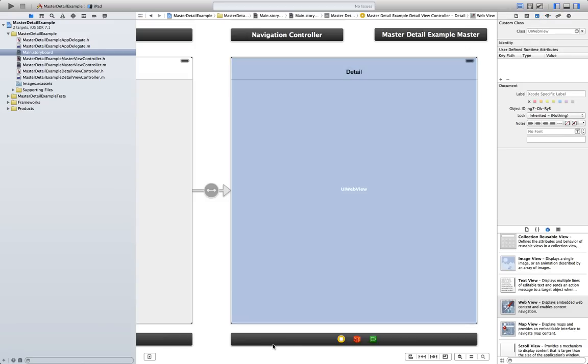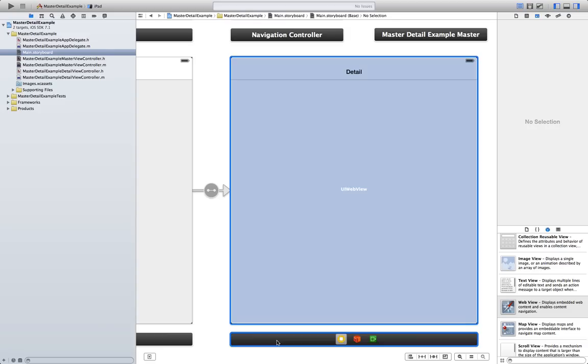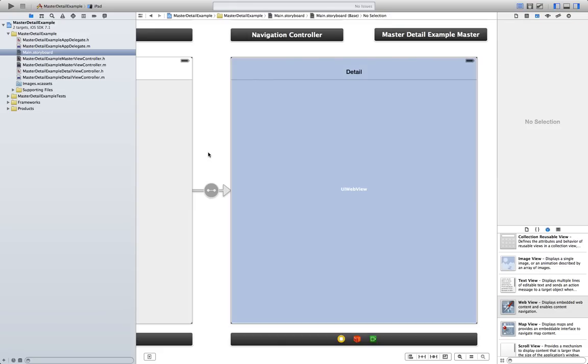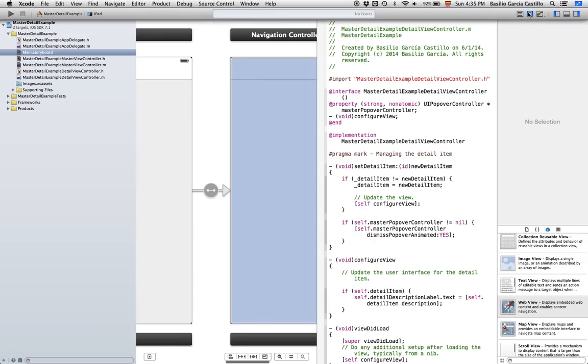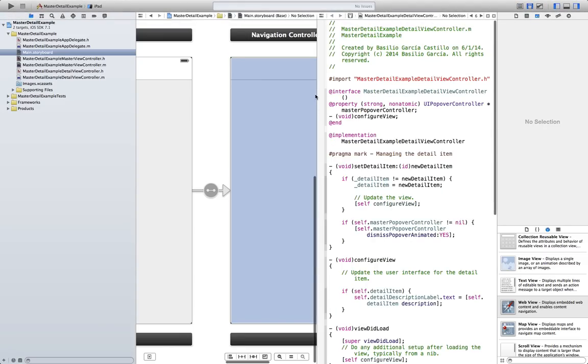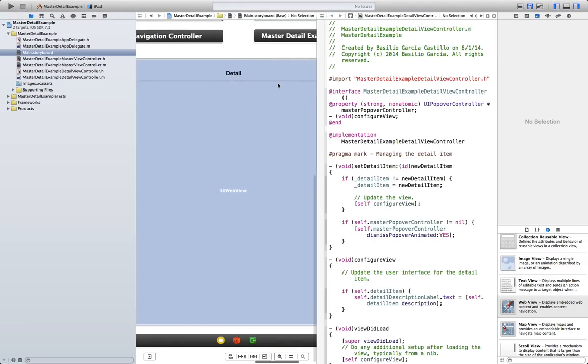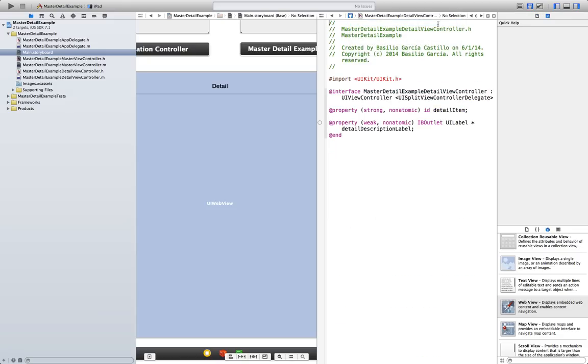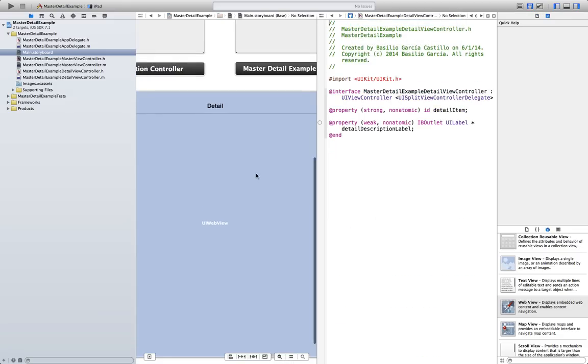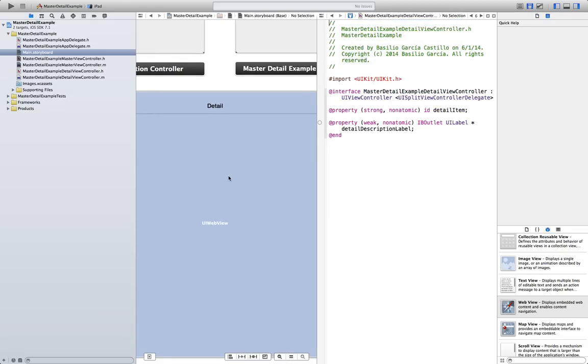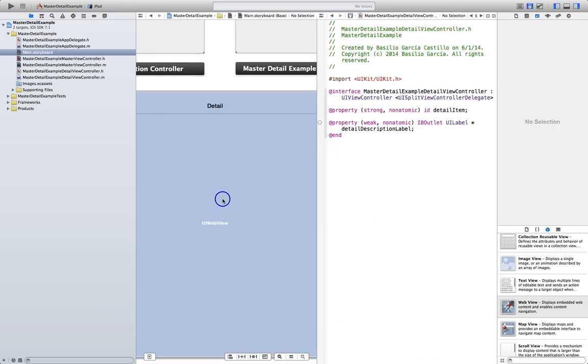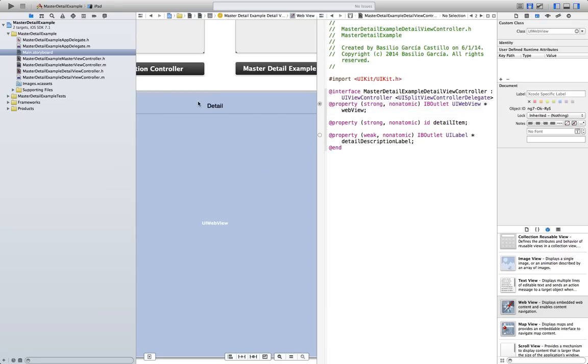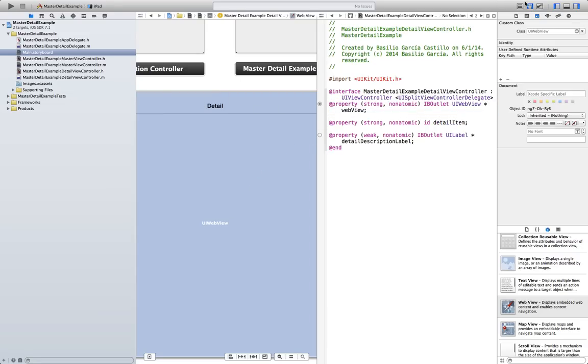And make sure that this is displaying the content of the detail view controller. Don't touch anything if it's like that. Now, we are going to open up the assistant editor and create, well, go to the detail view controller dot h and create an instance of the web view. Close the assistant editor.